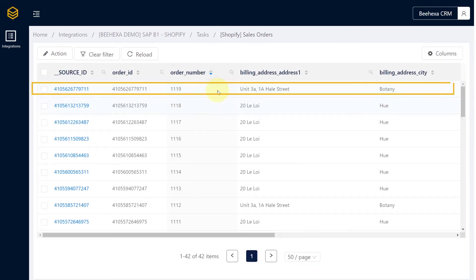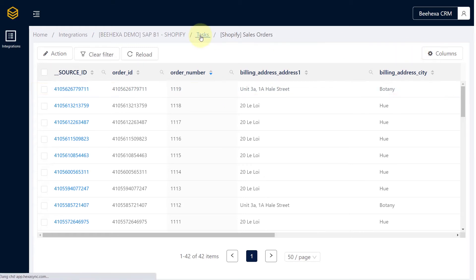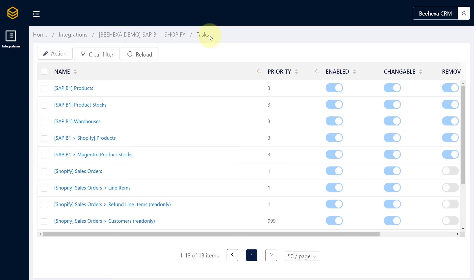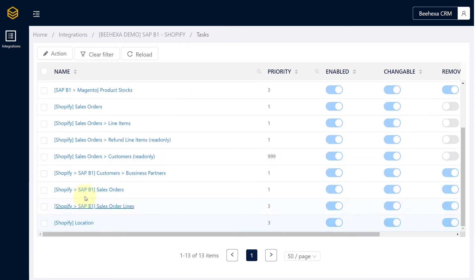This is the information of the new order that we just created. Now we will review the data in the task for pushing data to SAP B1.